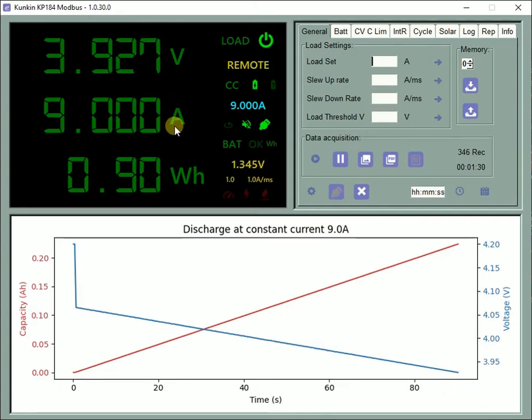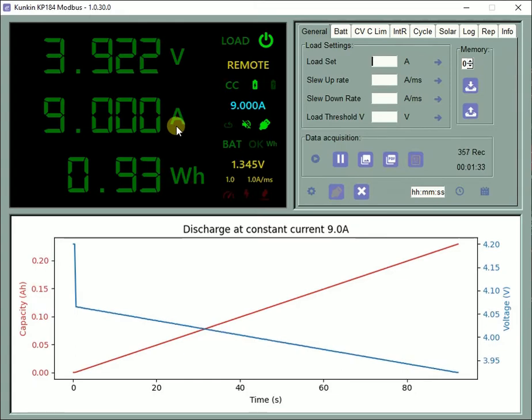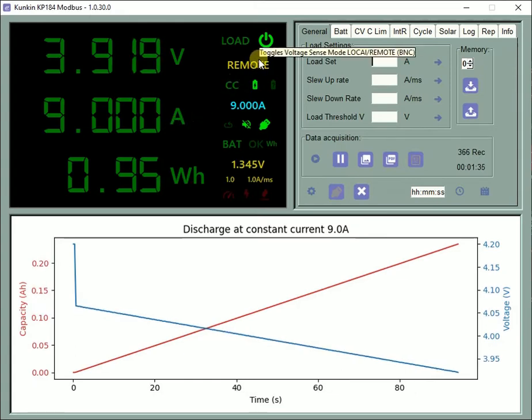It is advisable to use remote voltage sense on the Kunkan front BNC connector to rule out the voltage drop in the connecting power cables.